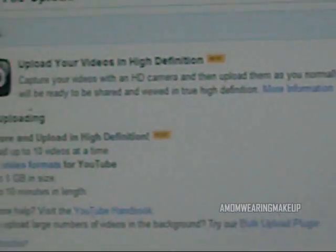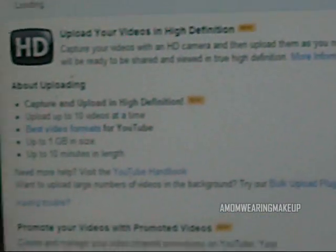Then what you're going to do is you're going to come to your YouTube channel. If you see right here, it says Upload. So you're going to click that, and it's going to take you to this page right here.